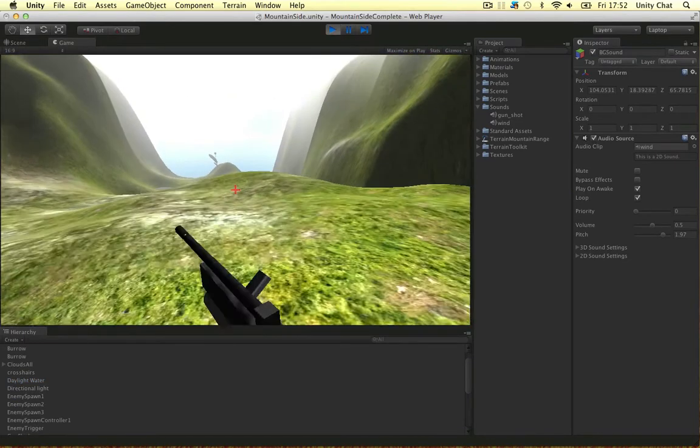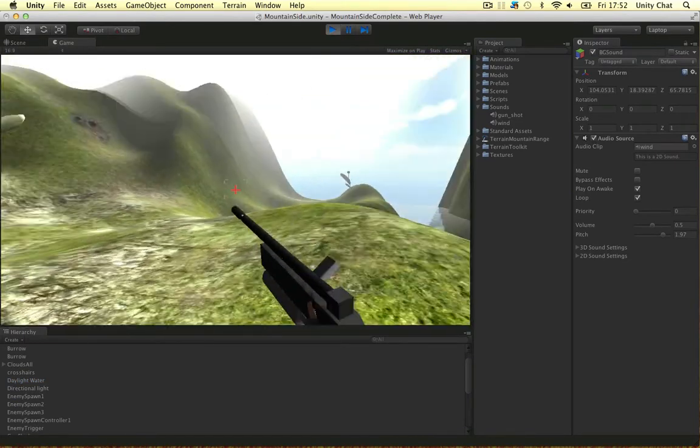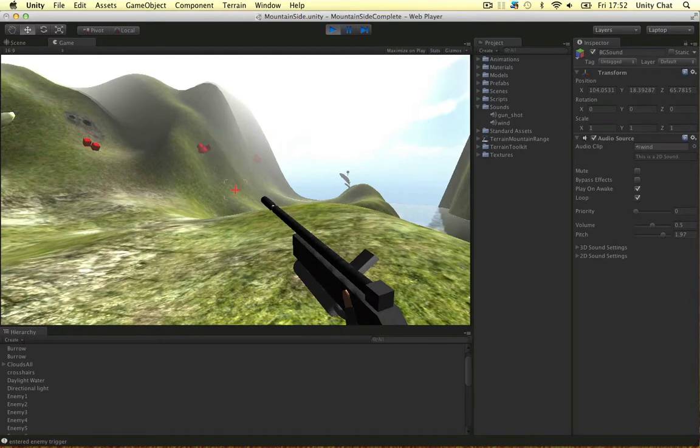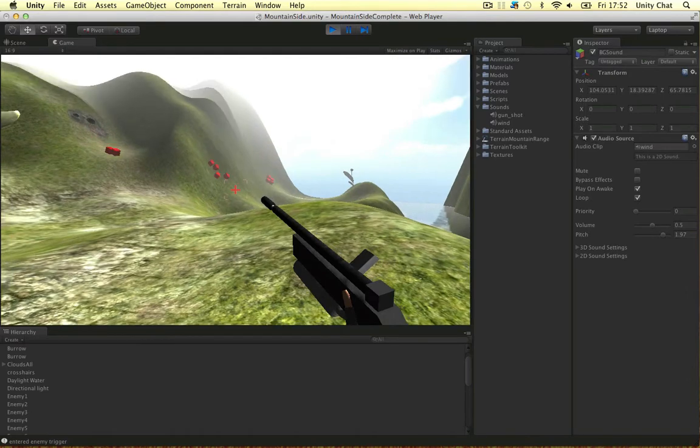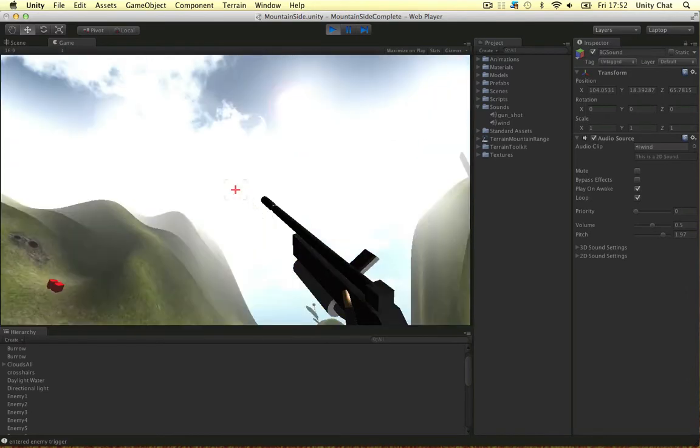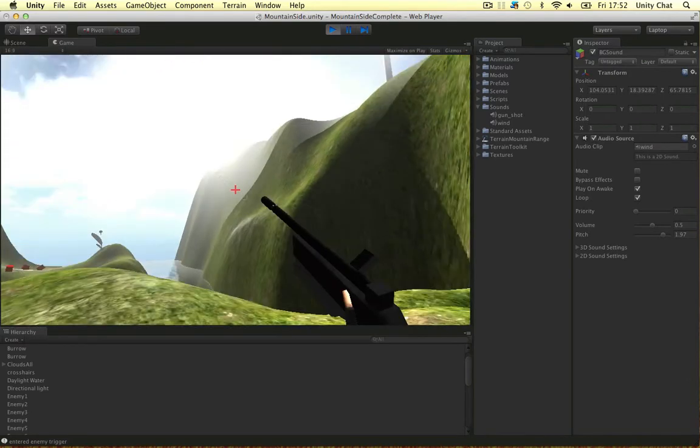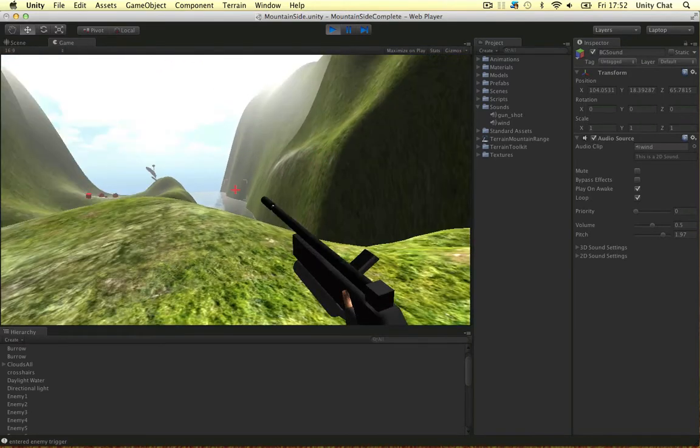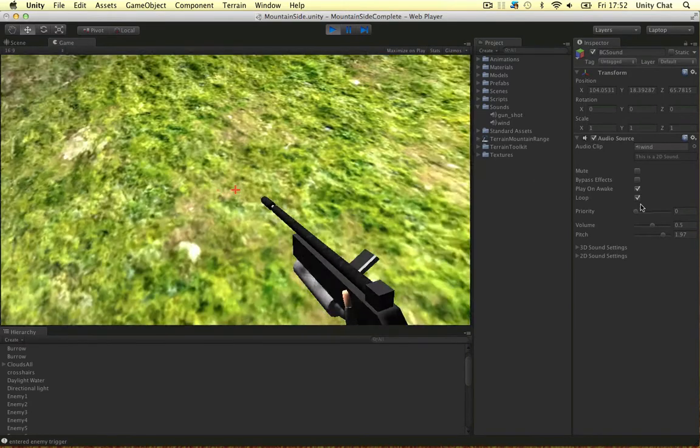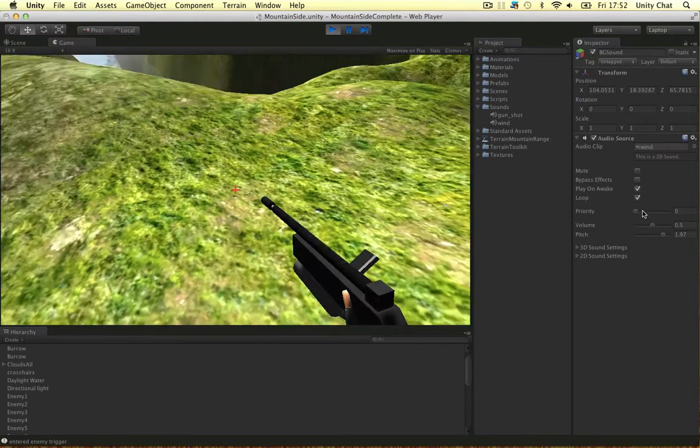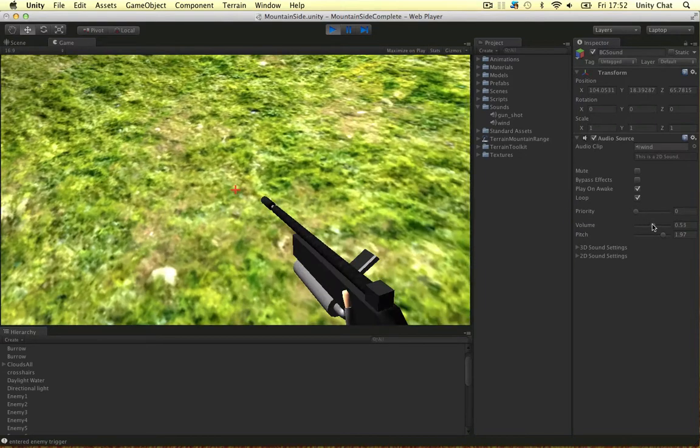I don't know if you can hear it on the YouTube video. You probably can. There's wind in the scene. So we can play about these in real time. A bit louder.